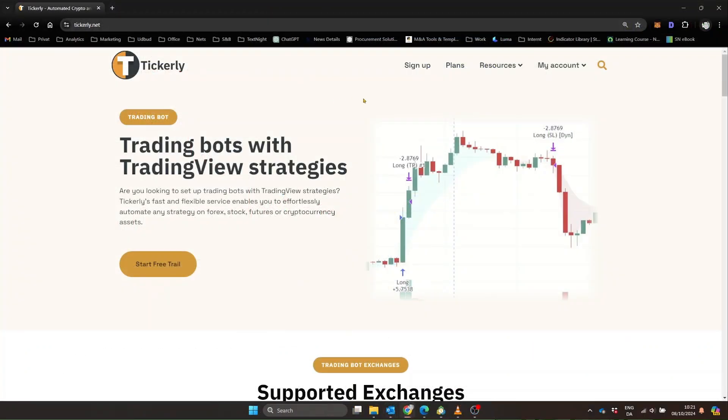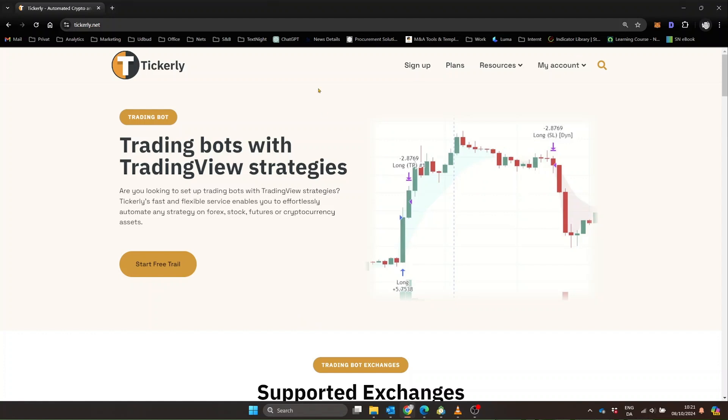That's all for today. I hope this explanation gives you a clear picture of how your newly connected systems will work together. If you found this helpful, don't forget to like the video and subscribe for more trading tech tips. Happy trading, everyone!